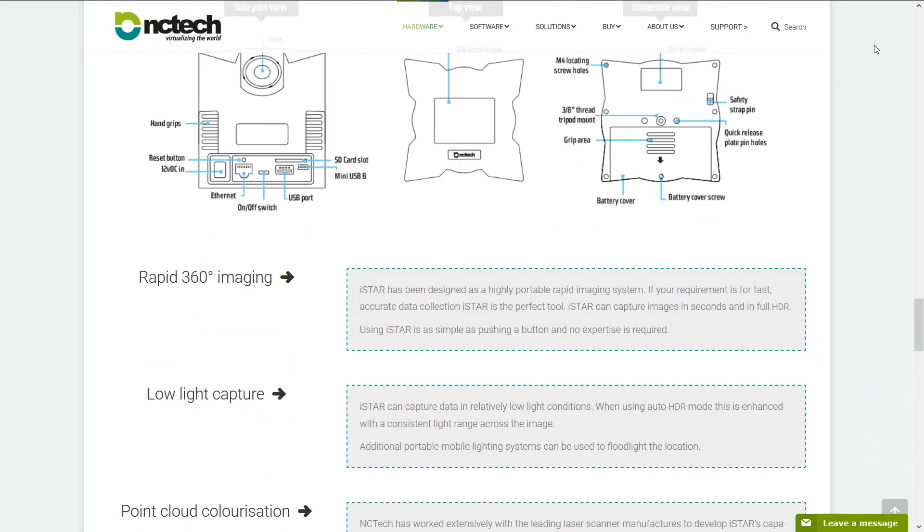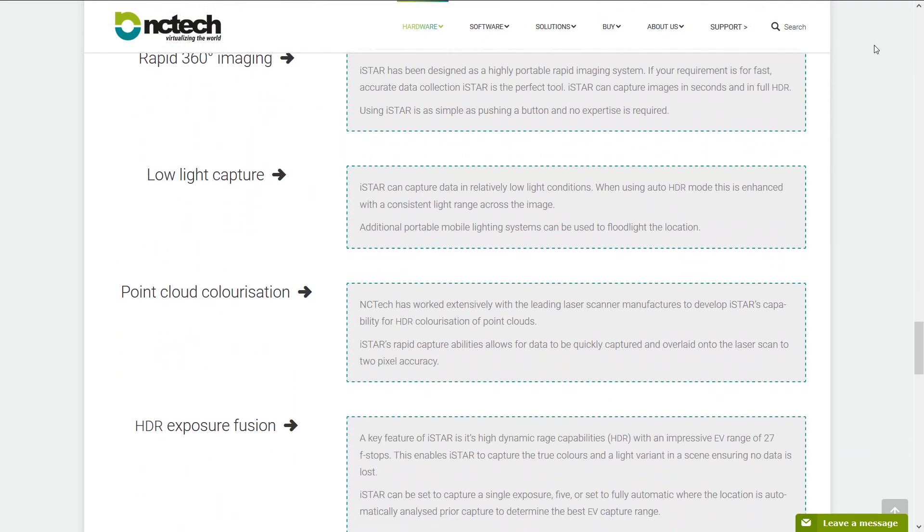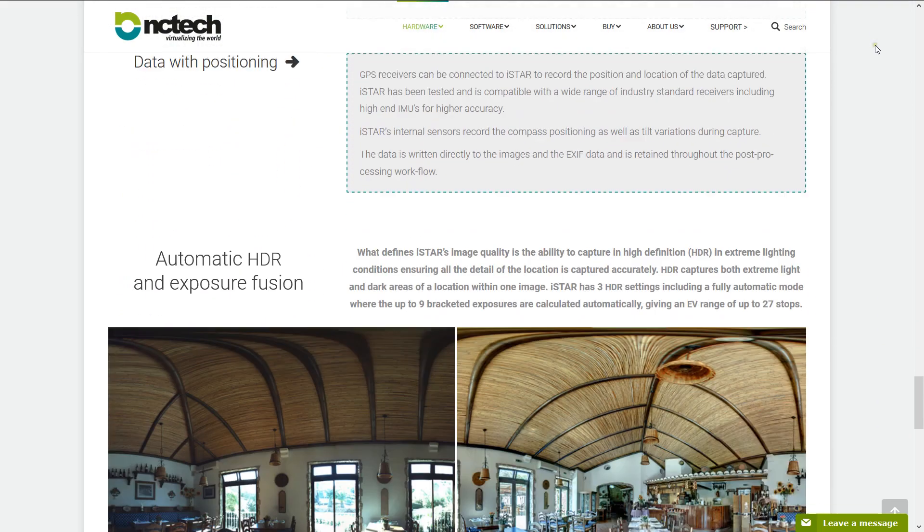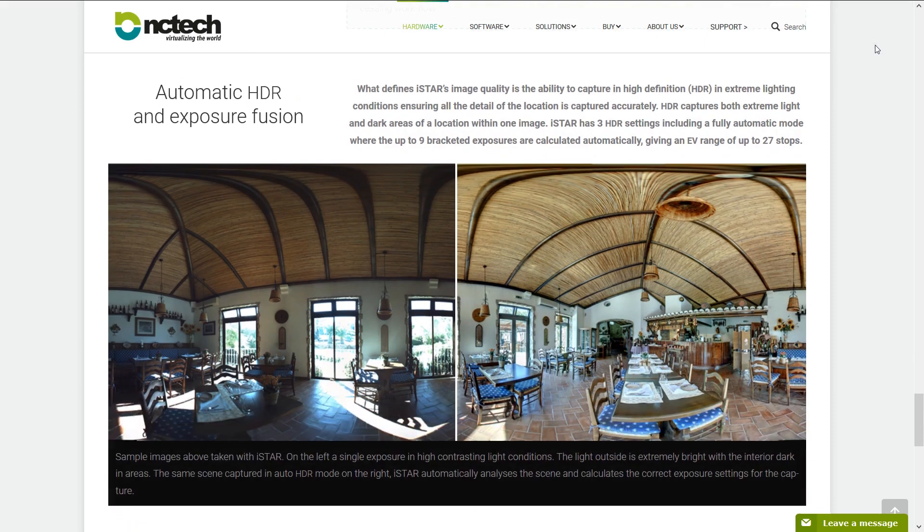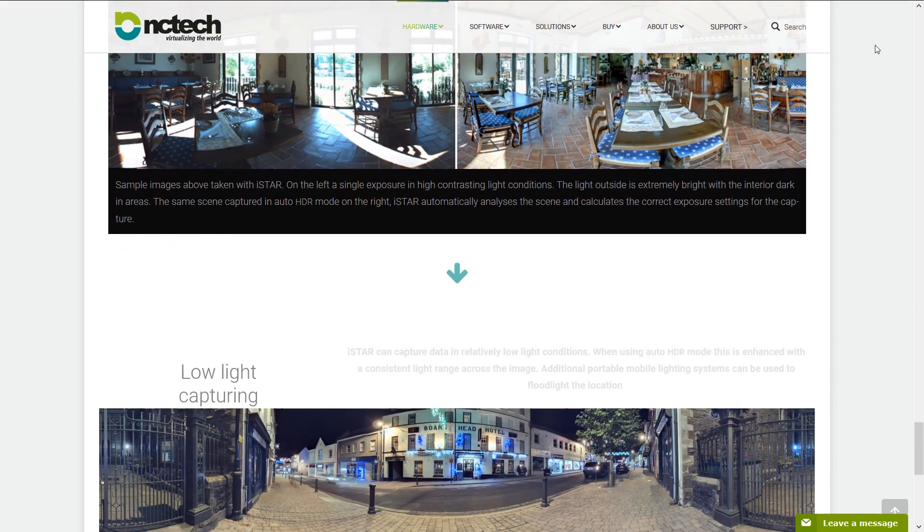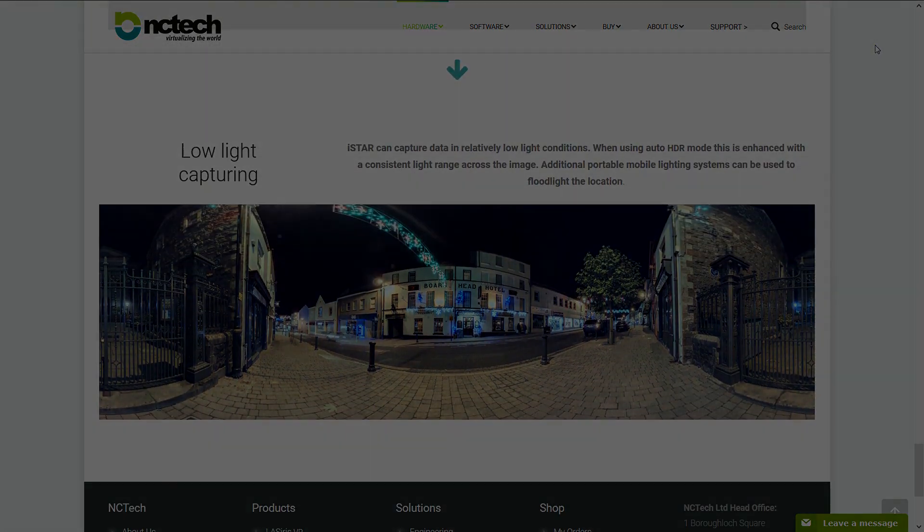In this case, we are using a dataset courtesy of NC Tech, made with one of their great HDR cameras.